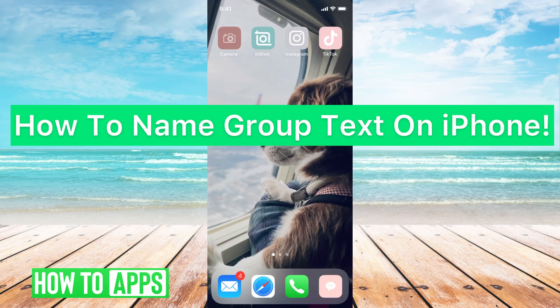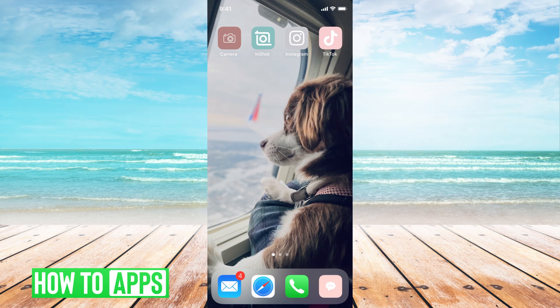Hey guys, it's Michaela, and today I'm going to walk you through how to name a group text on your iPhone. It's pretty quick and simple, so let's jump in.